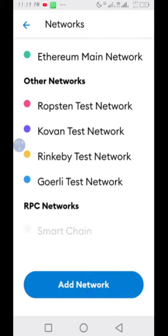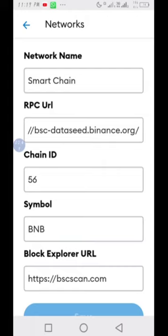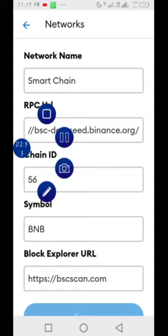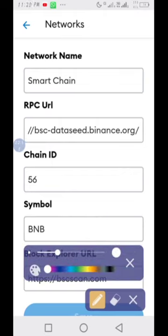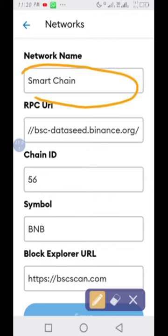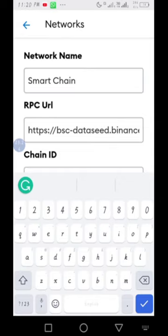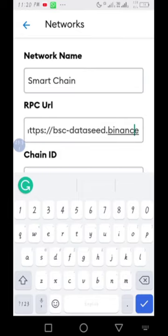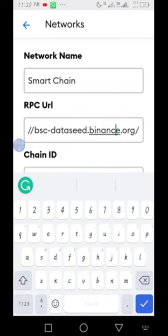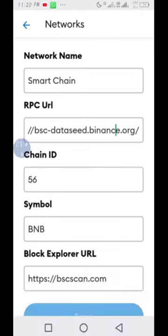Once you click on Add Network, this page will open. All you need to do is fill in the fields. For the Network Name, you type in Smart Chain. For the RPC URL, you type in: https://bsc-dataseed.binance.org/ — so you type that inside the RPC URL field.